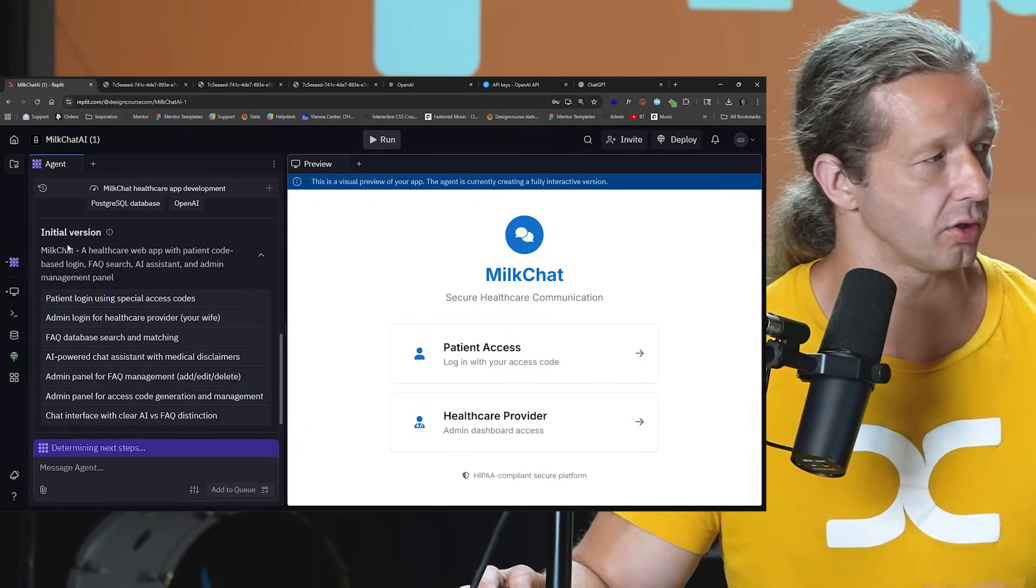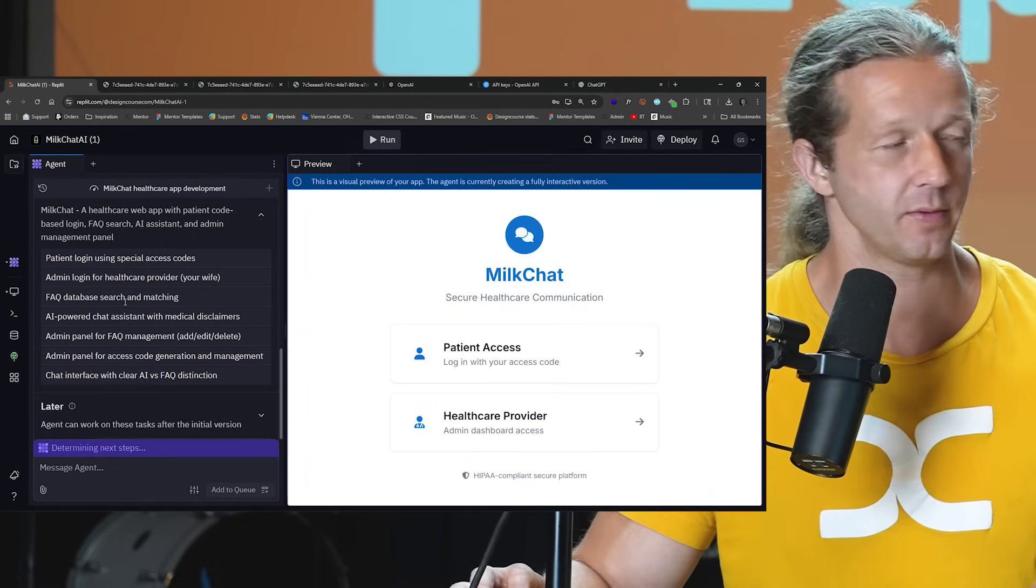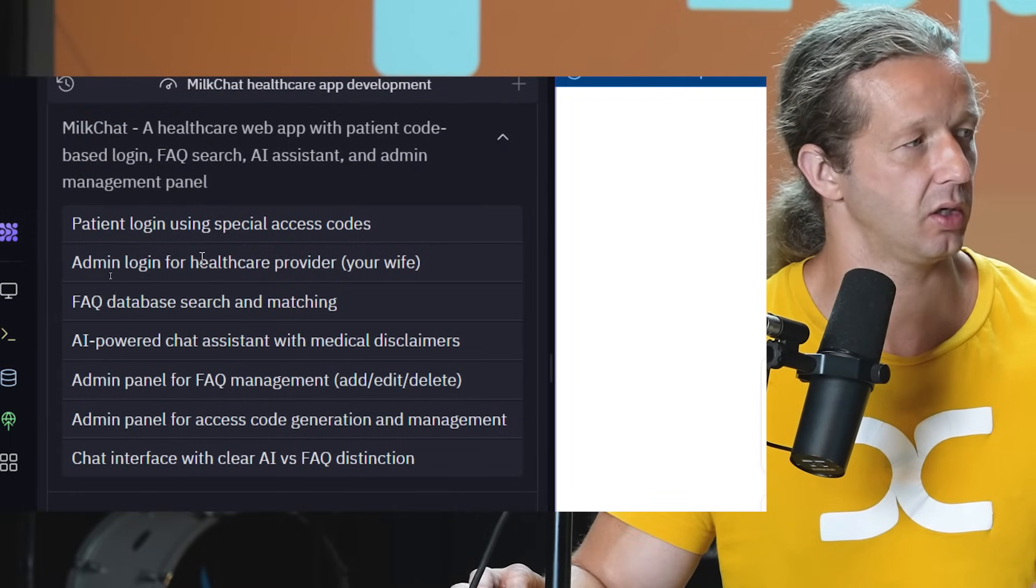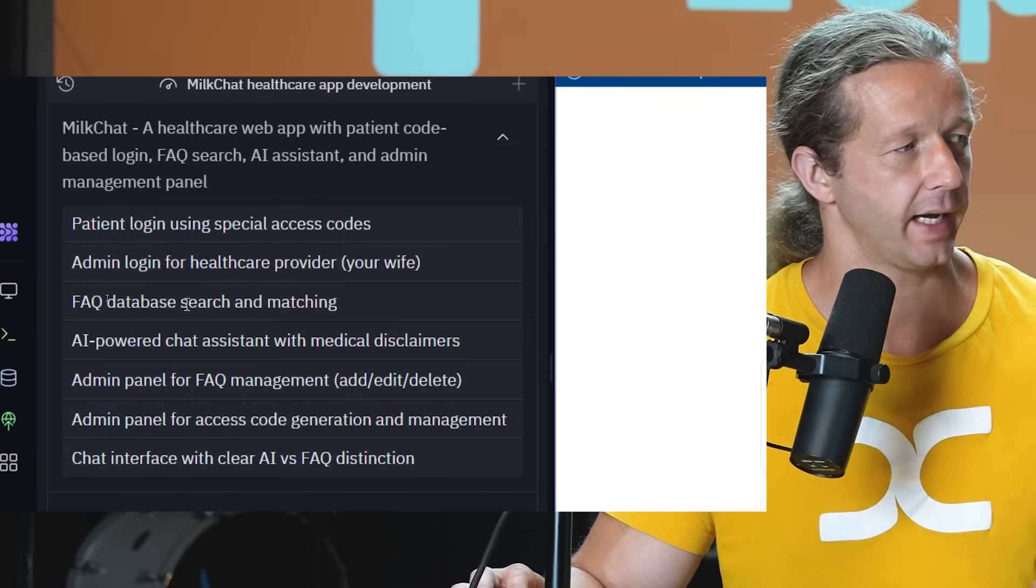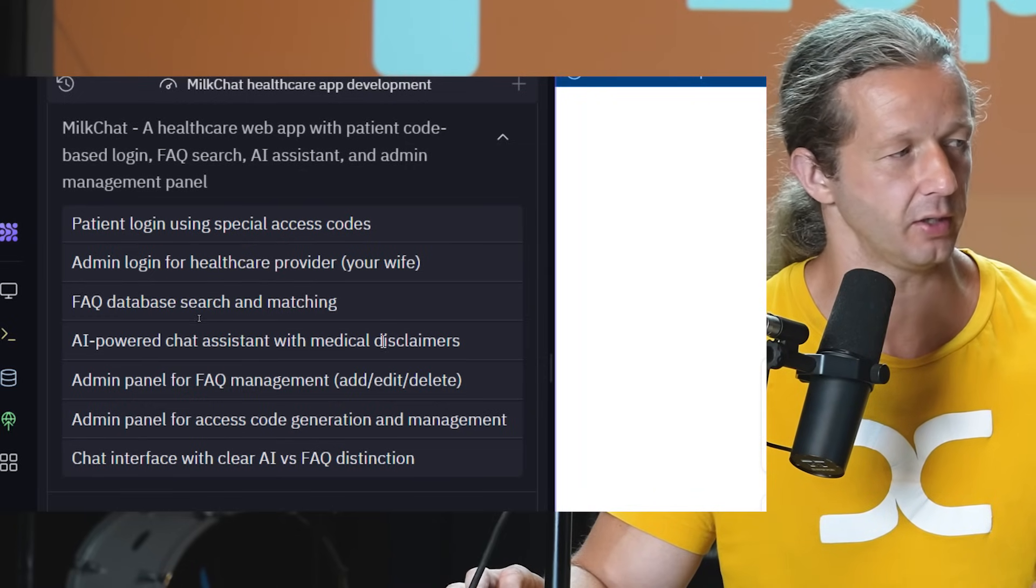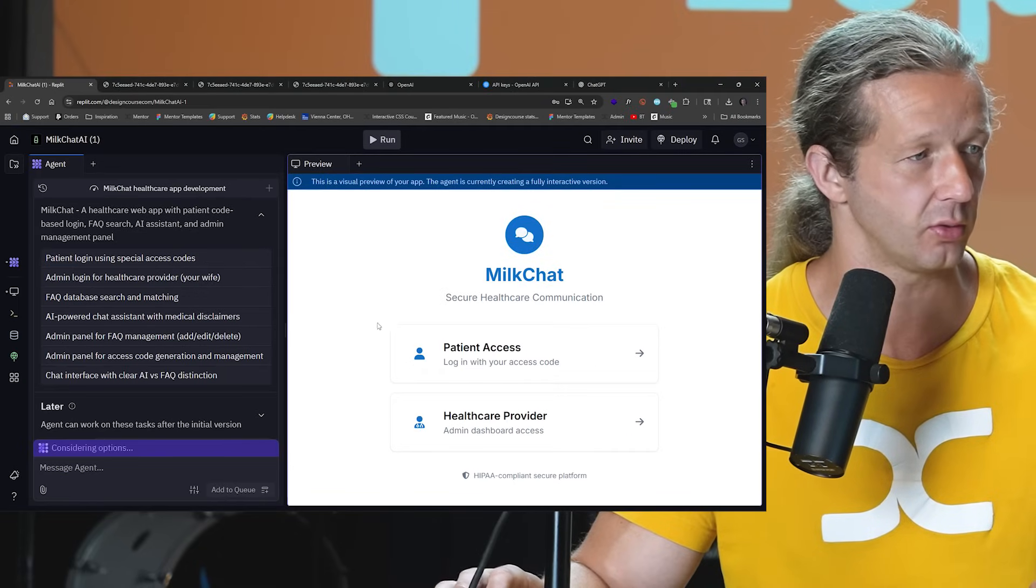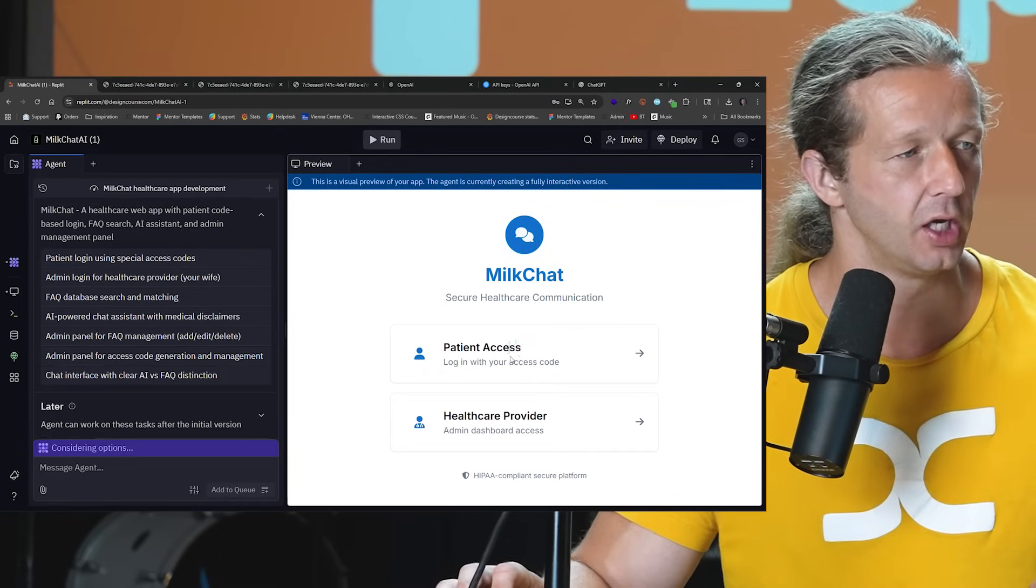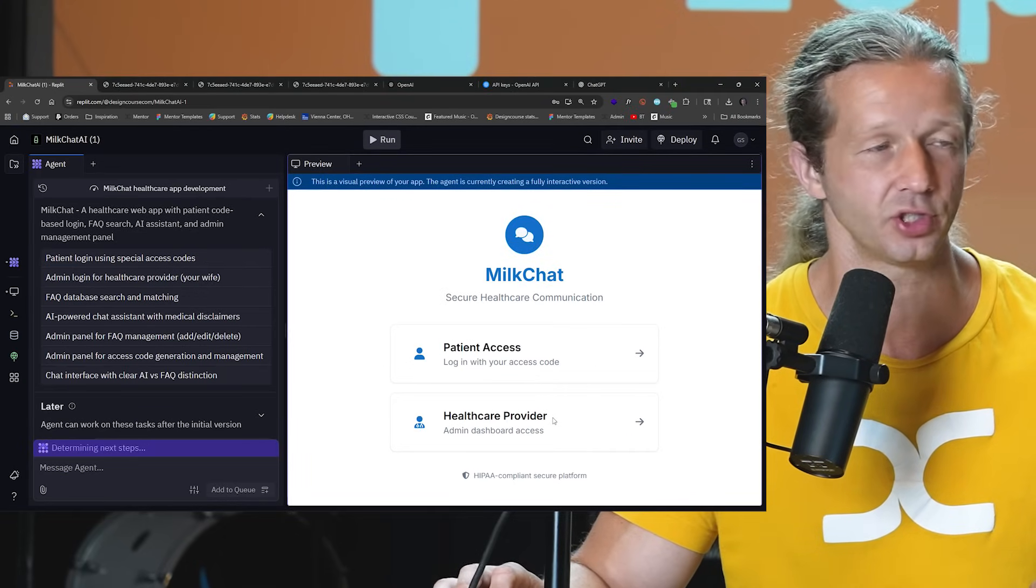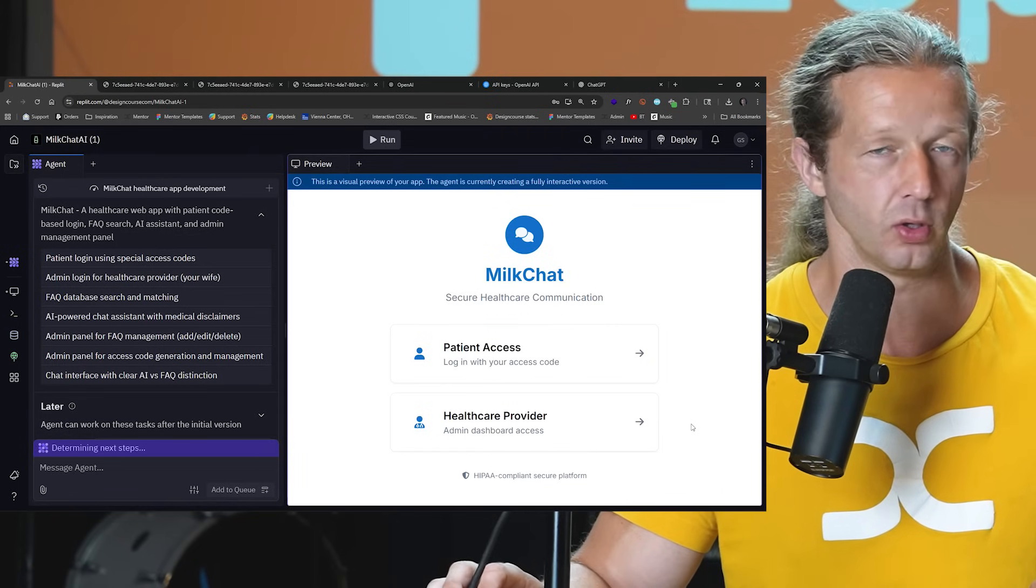Now it's going through all these steps here where it says initial version, and it kind of outlines a plan. Patient login using special access codes, admin login for healthcare provider, FAQ database, search and matching, AI powered chat assistant, medical disclaimer, so on and so forth. And right now it's just going to build this out. Now this is just a visual preview. You can't use anything yet, but it will function shortly. And this is what the initial screen will look like.